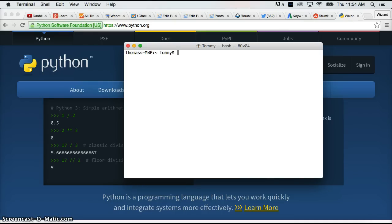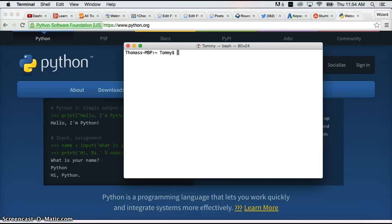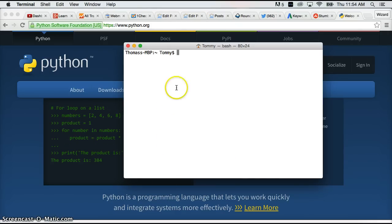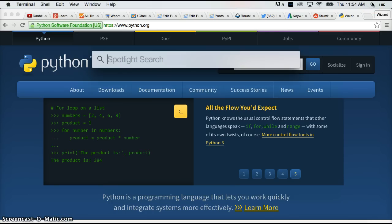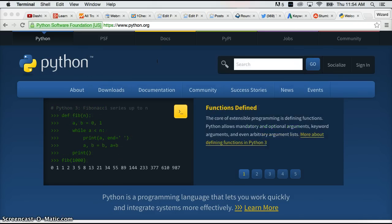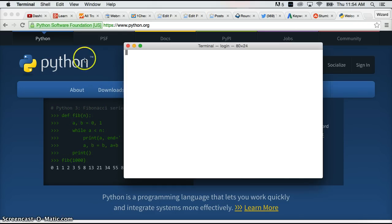Yours may look a little different but if you see this box with some information here you're good to go. There's two other ways to open up terminal. Another way to open Spotlight is the magnifying glass at the top right hand corner of your screen. And we can type terminal in there and hit return and that comes up.